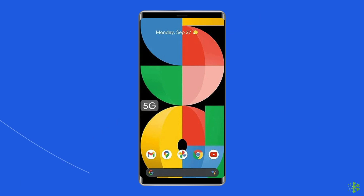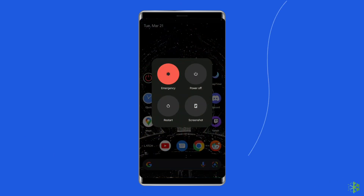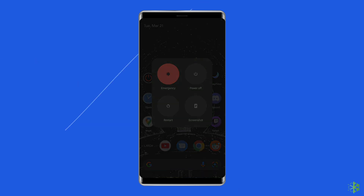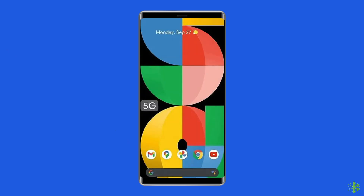To restart your device, unlock the screen of your Google Pixel phone. Press and hold the power button until a menu appears. Select Restart. Wait for the device to restart.